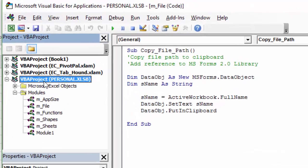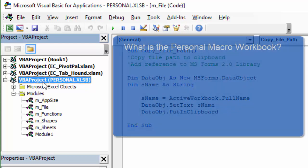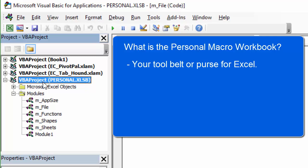So I'm going to show you how to create the Personal Macro Workbook, but before I do that, I want to explain exactly what it is. I like to think of this as your tool belt for Excel, or ladies, you can think of it as your purse. Basically, it just holds all of your personal macros or the tools that you'll use to get through the day.